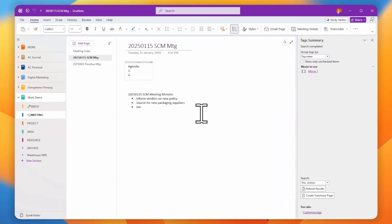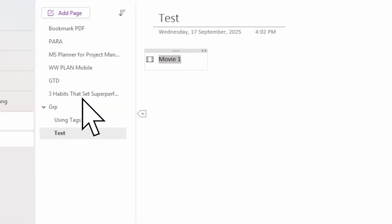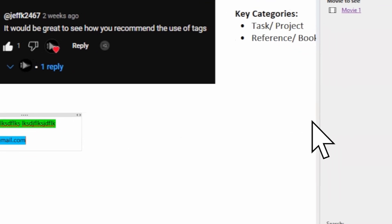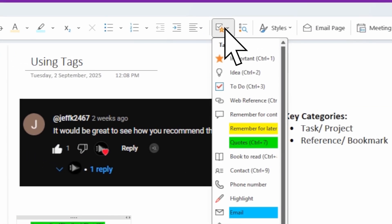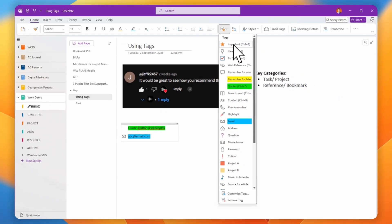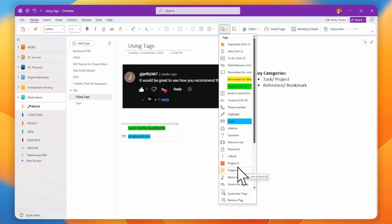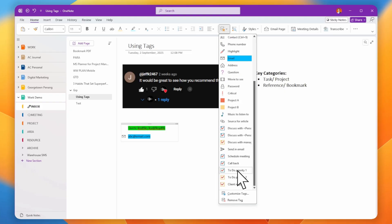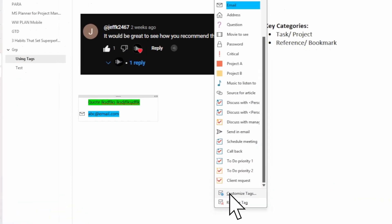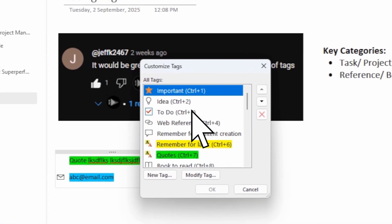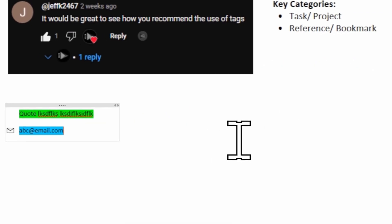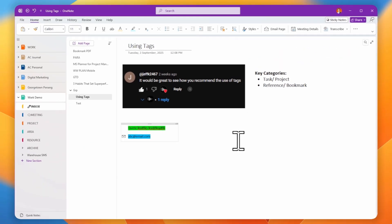This is how you use tags inside Microsoft OneNote. Most tags are used to help you refer back to something, or for project tasks like Project A or Project B. If you have to-dos, priority levels, or client requests, you can create custom tags for all of those.